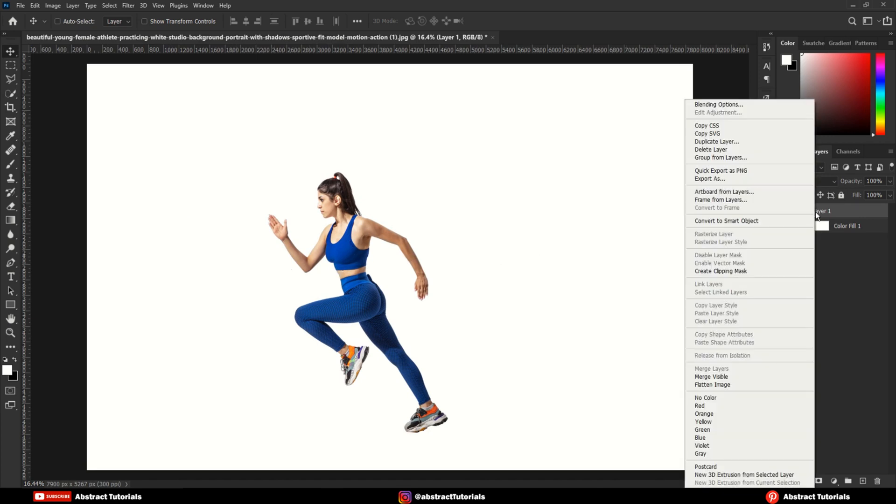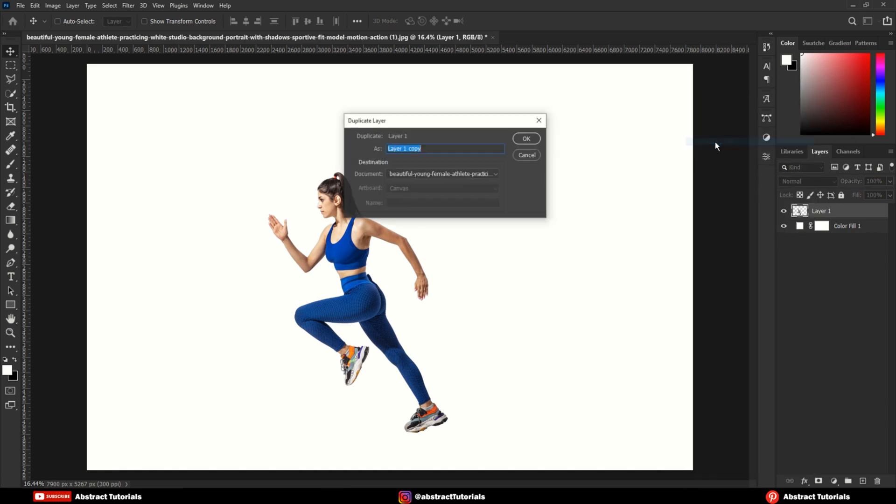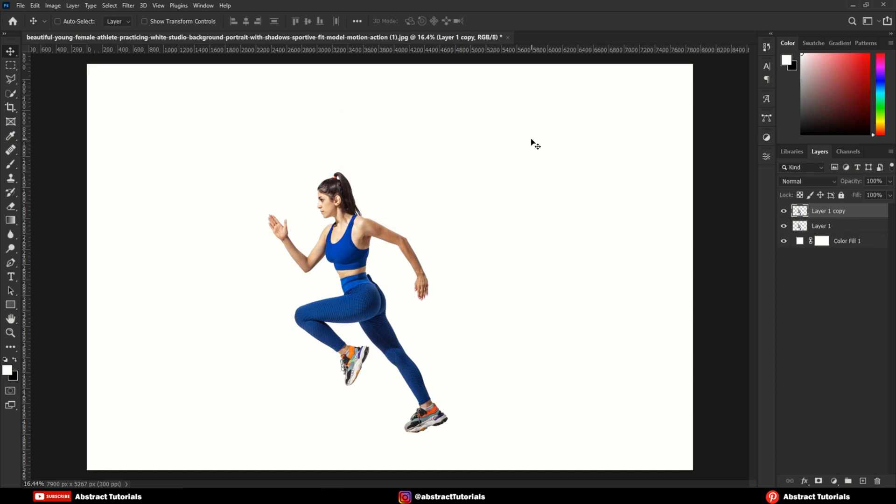Now, right-click on the image layer and click on Duplicate Layer. Select the bottom image layer.